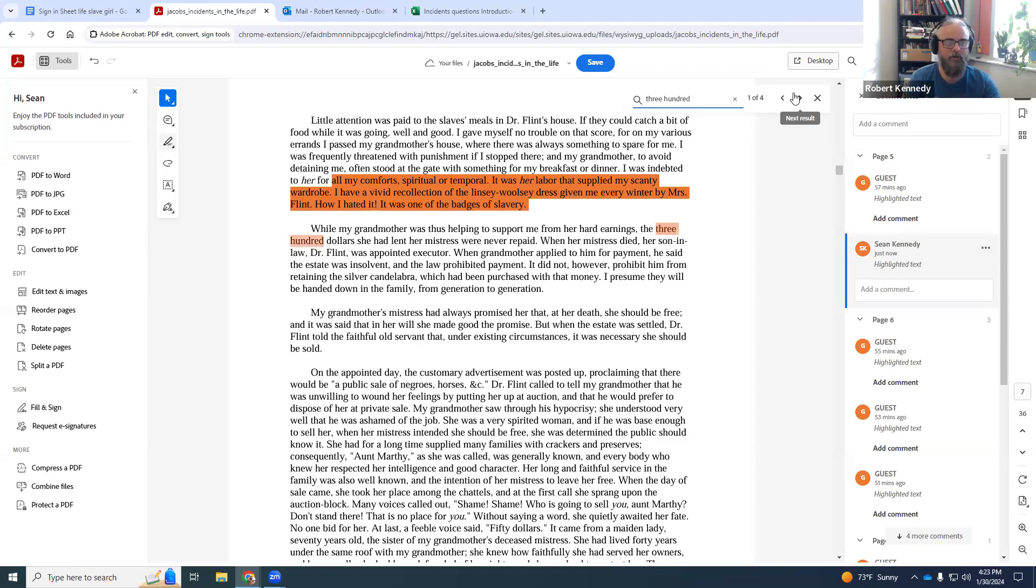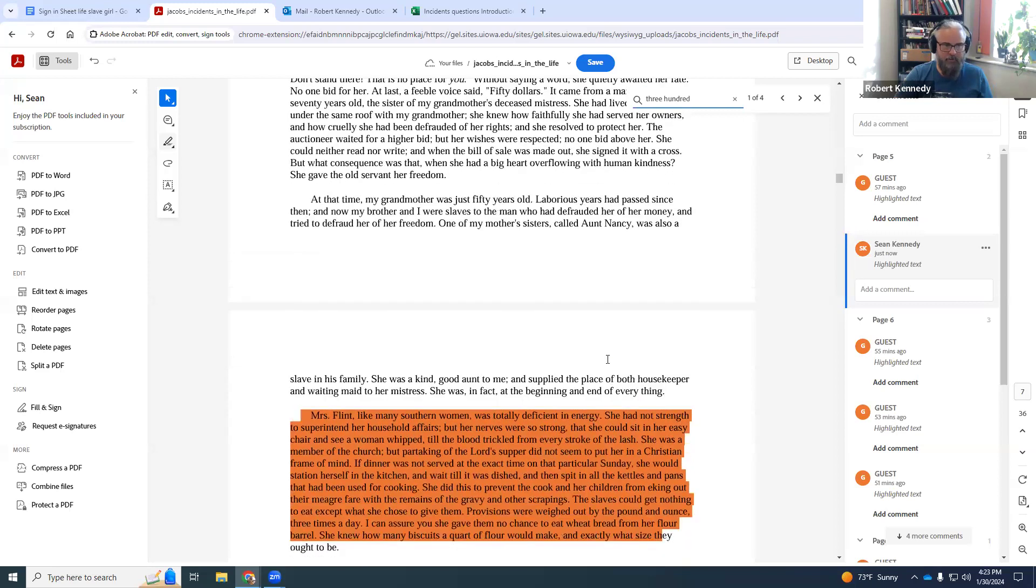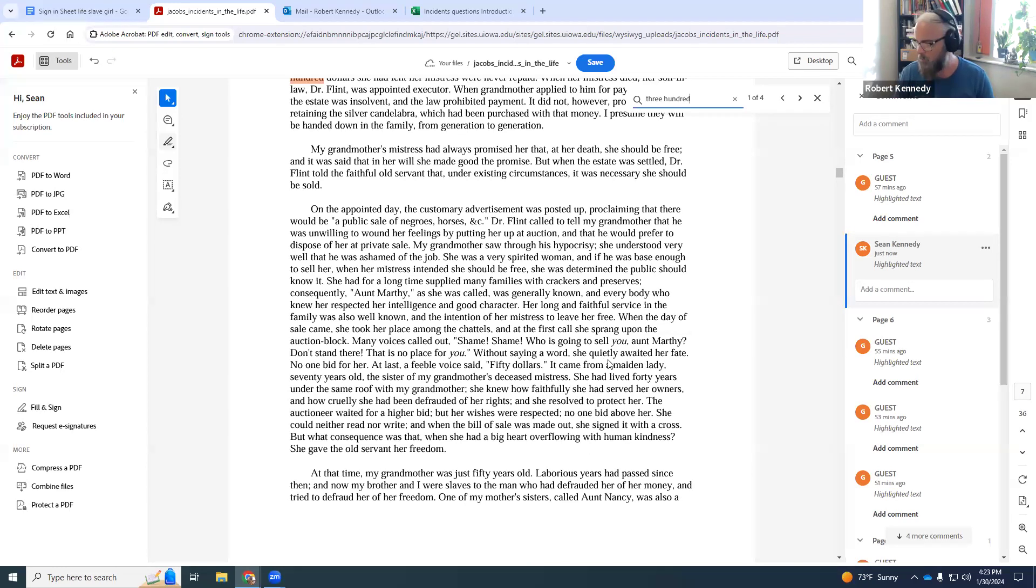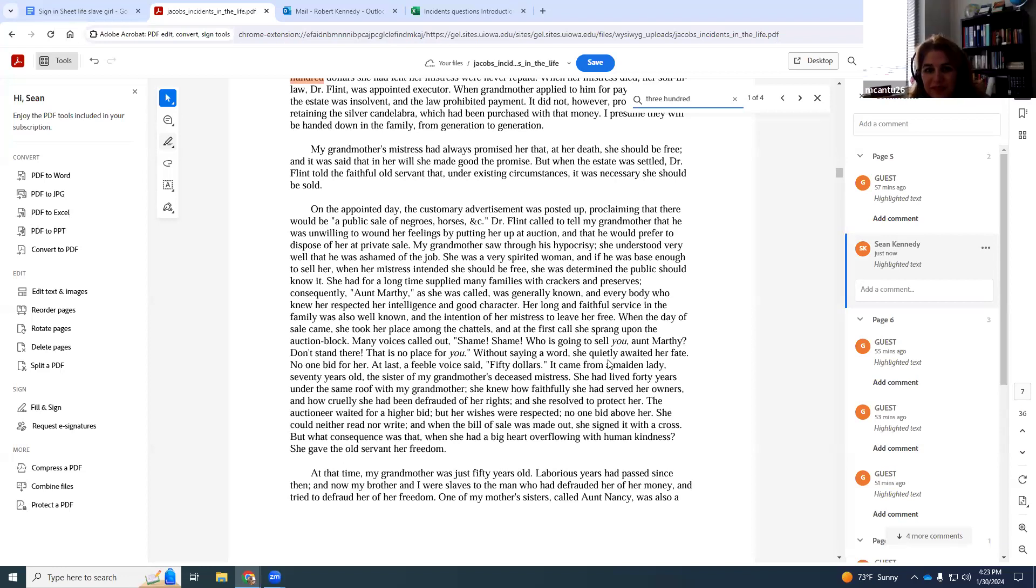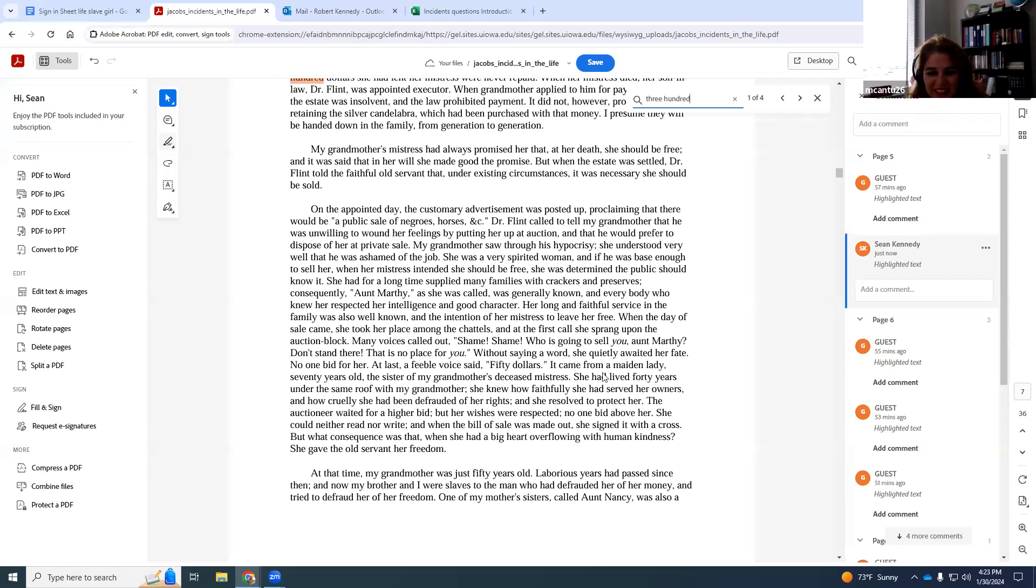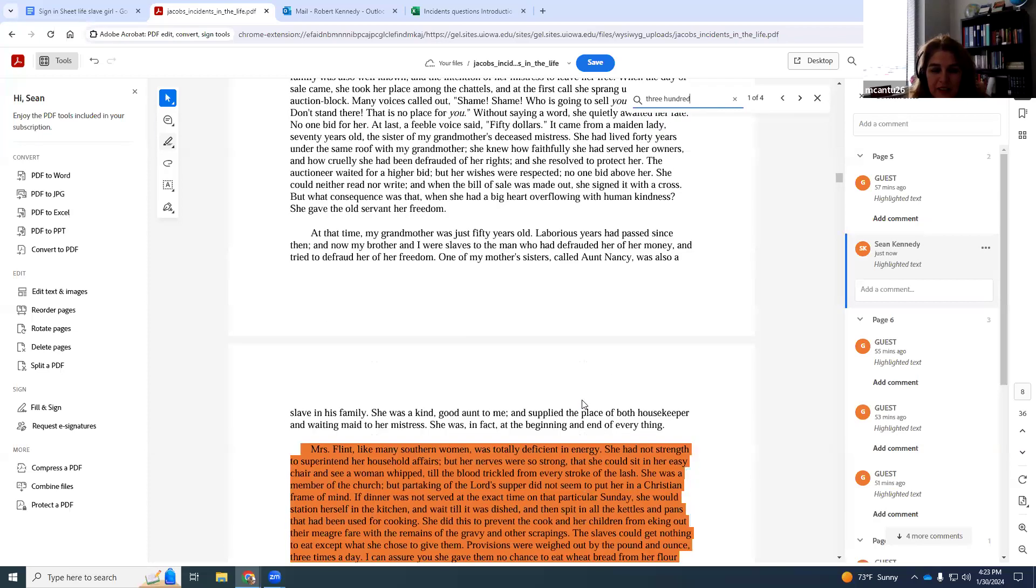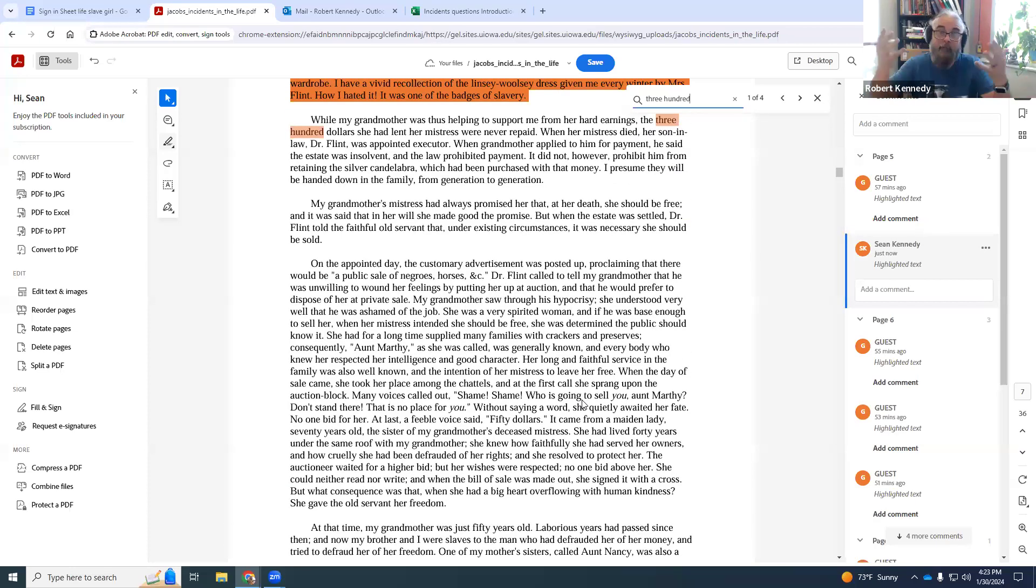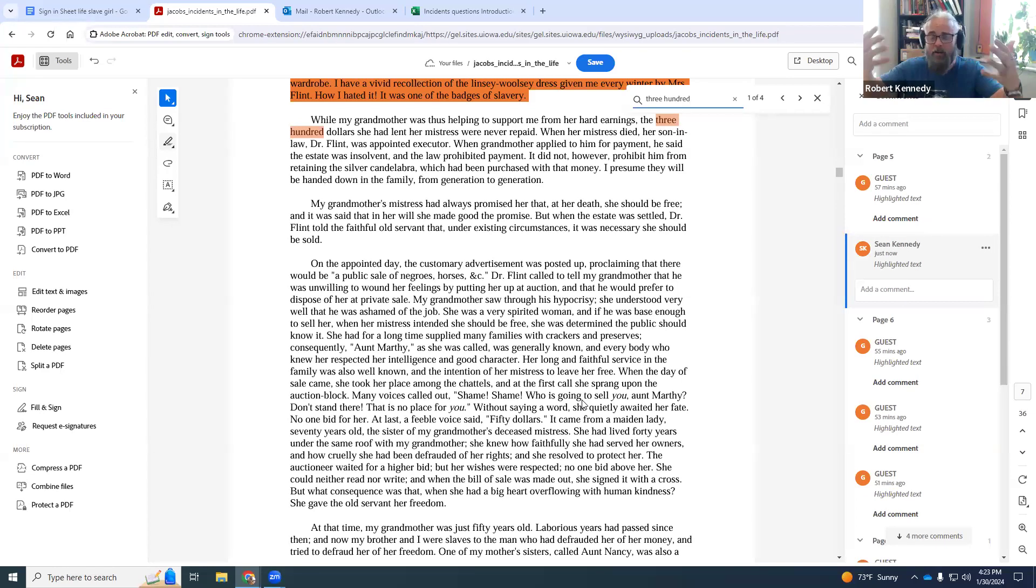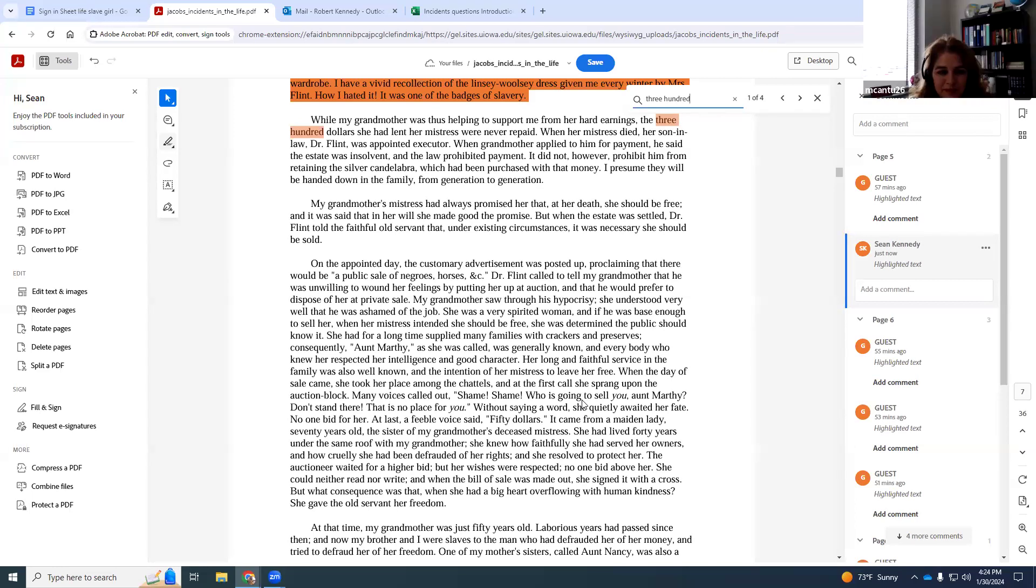I think throughout it, it's threaded how terrible the white plantation owners were with money. That's what they have. Their wealth is in human slaves. That three hundred dollars, she makes almost light of this. Even Northern readers will understand that a slave has under law no right to property. So of course, she's not going to be paid back.